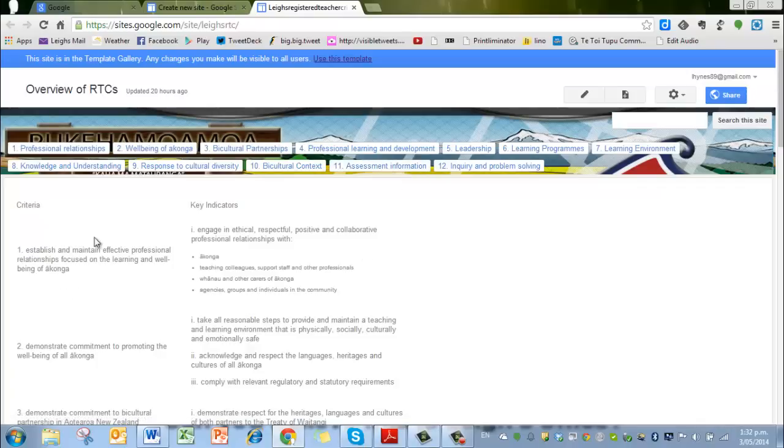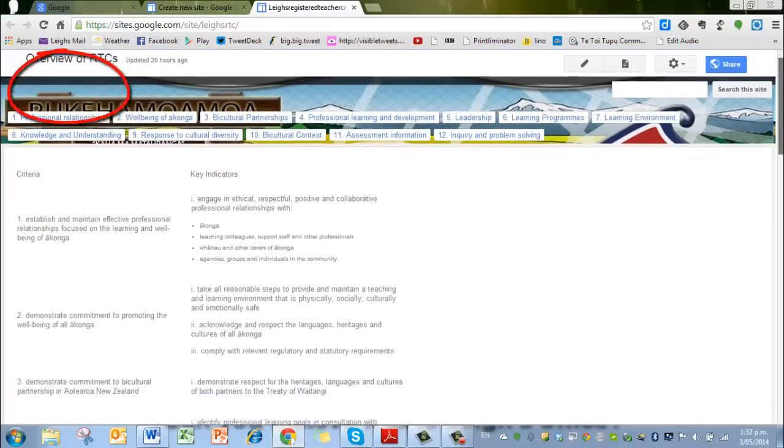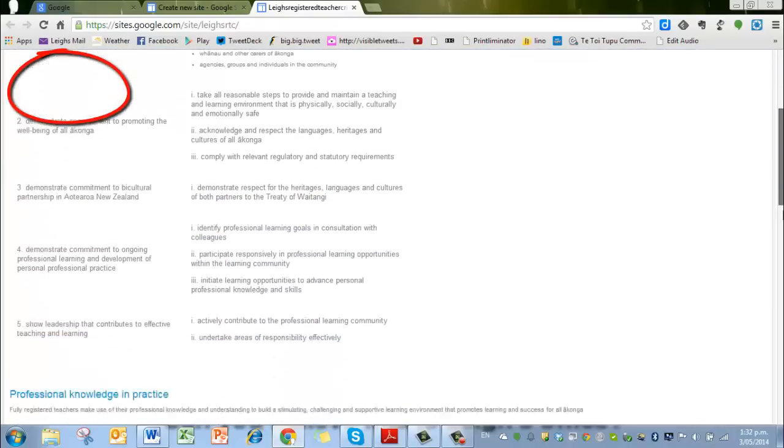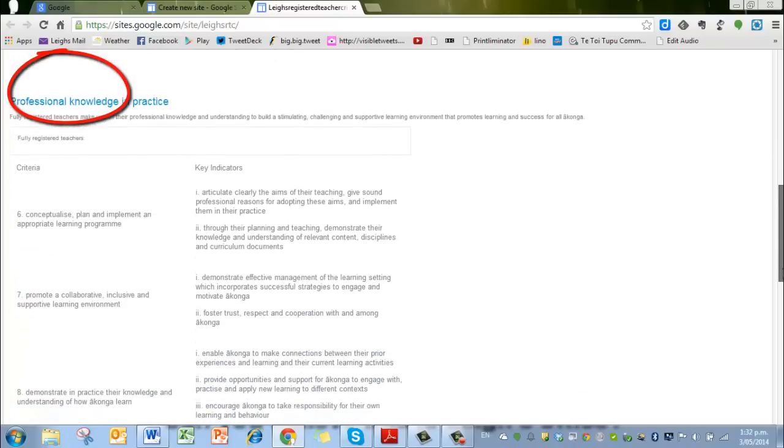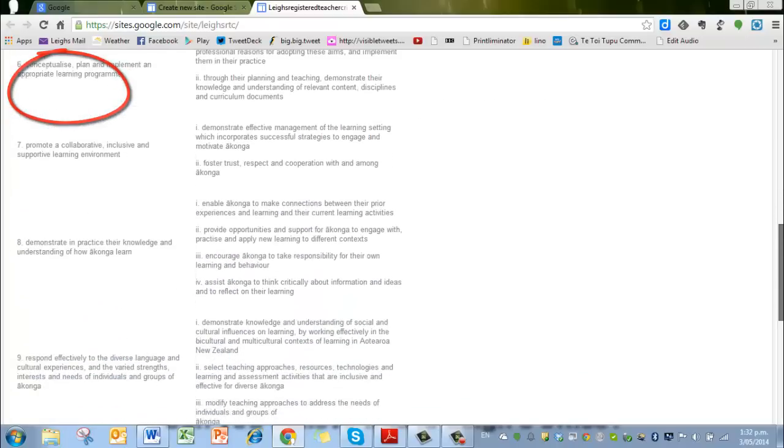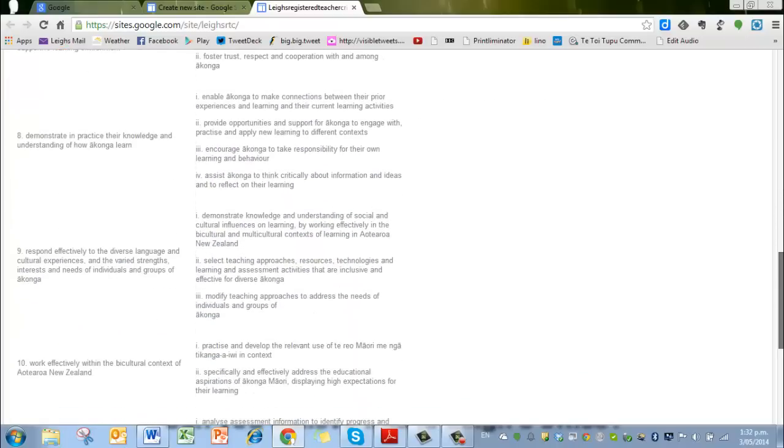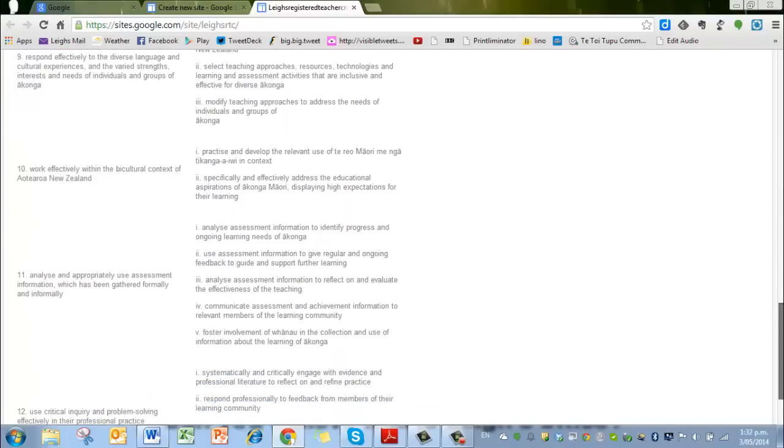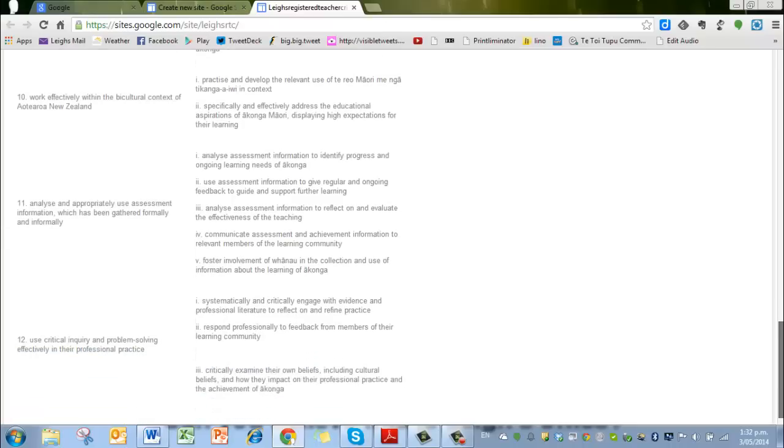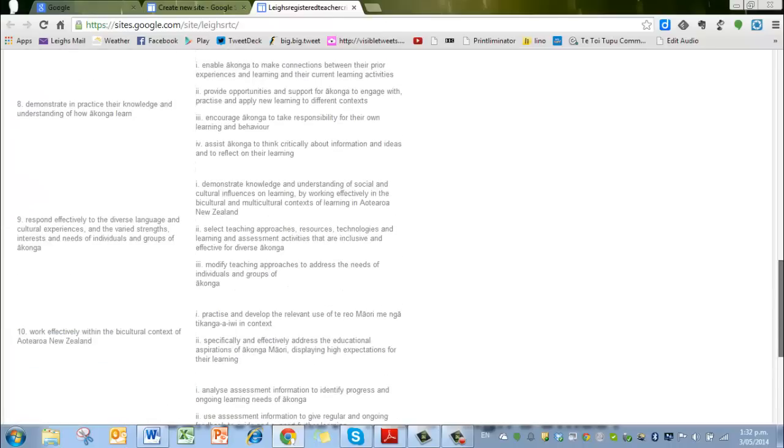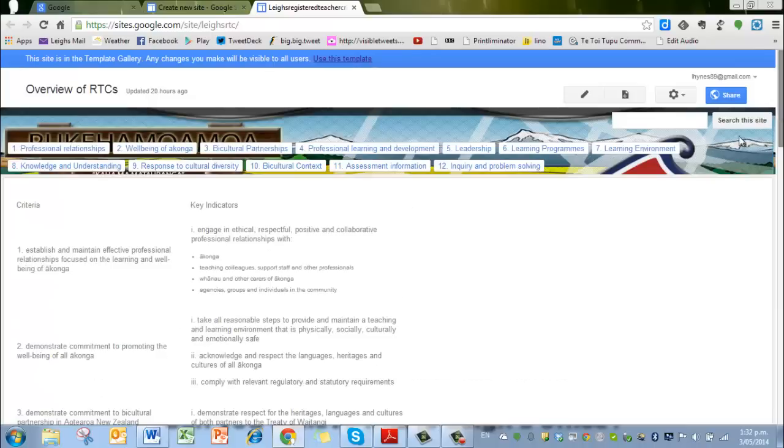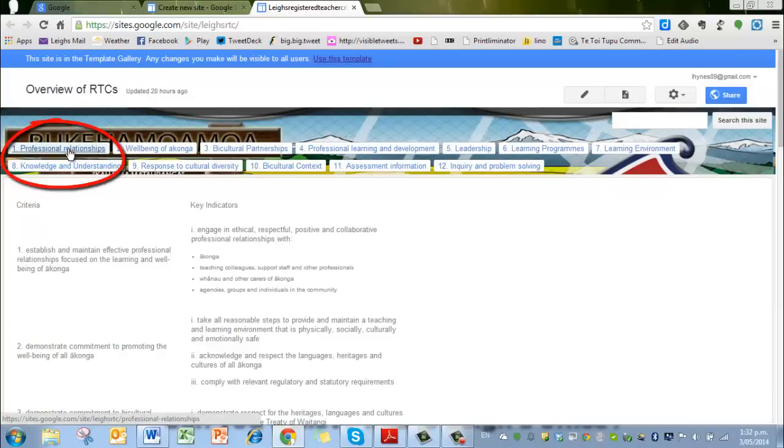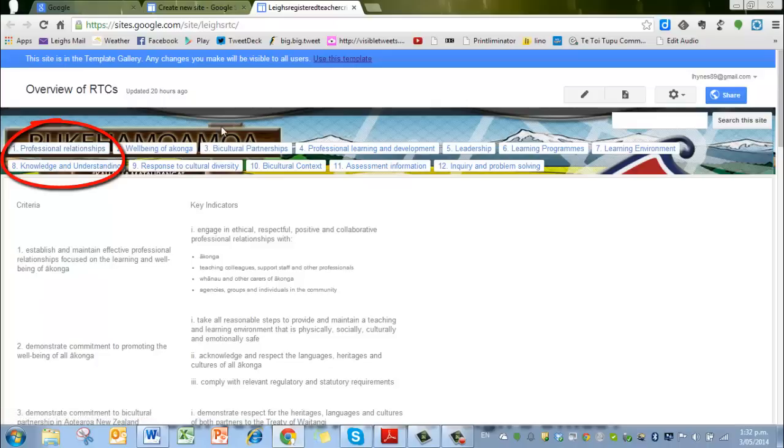On the first page here we have all of the criteria listed, right down one down to 12. They're just there to refer to in general, but you probably won't need to go back to that overview page.